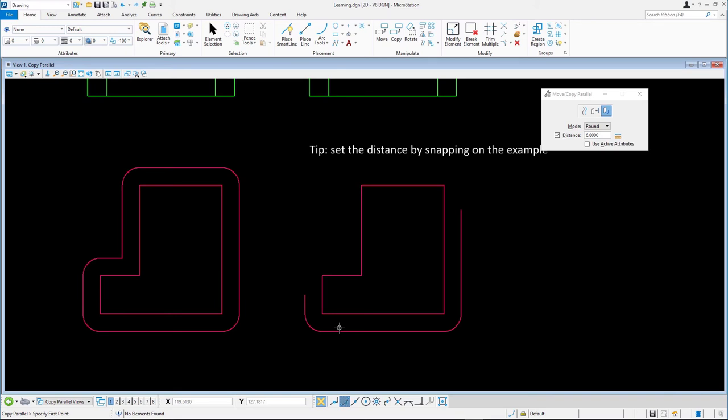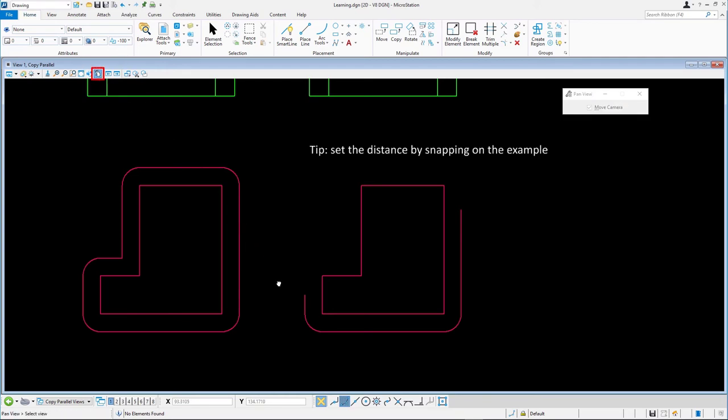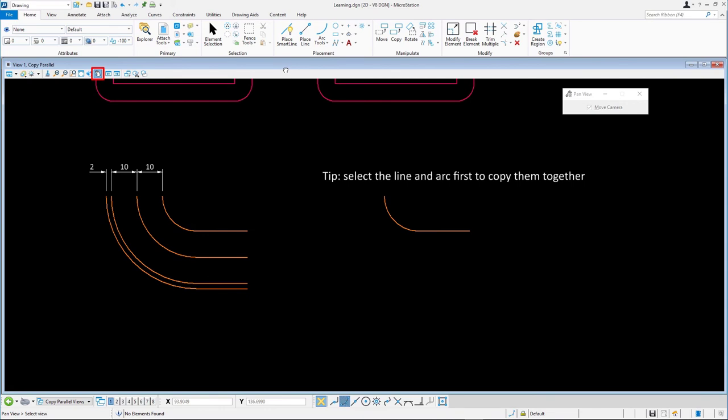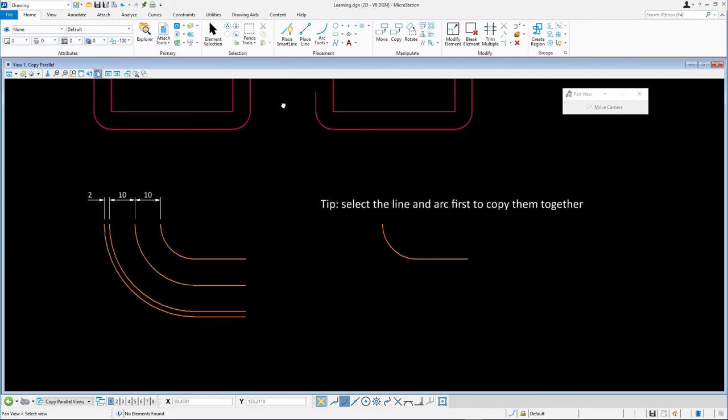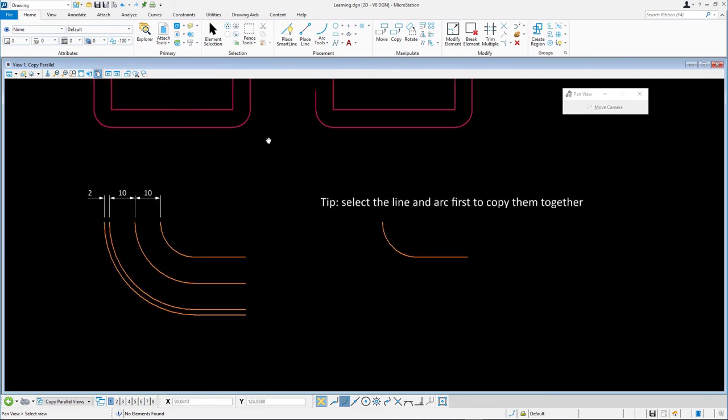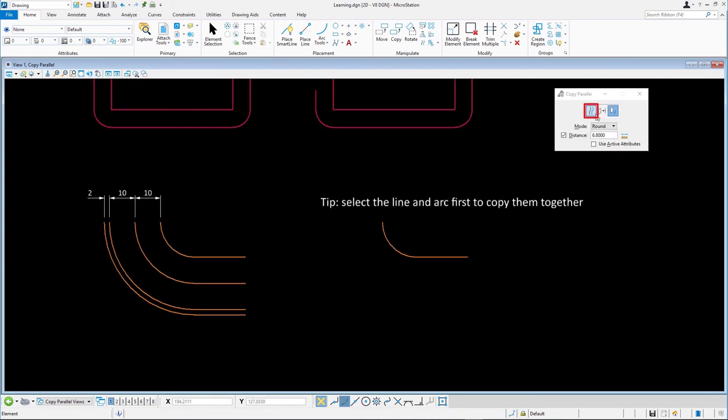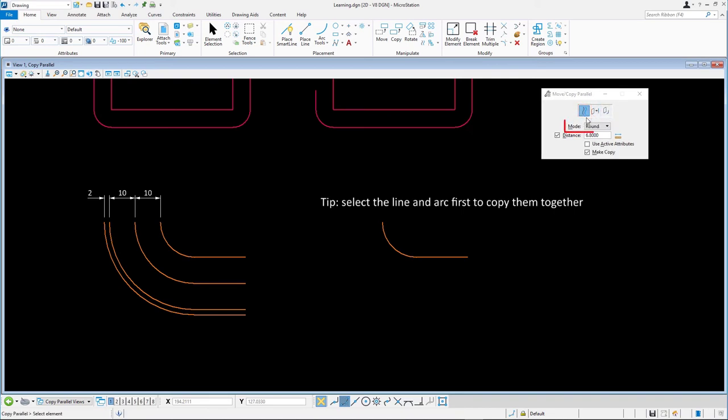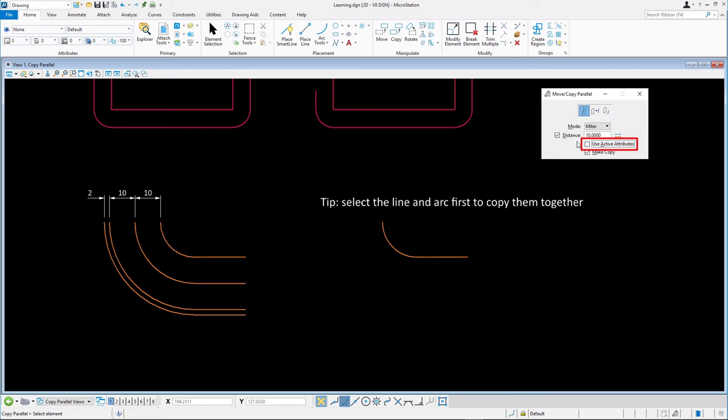Finally, let's see how we can copy parallel more than one element at a time. Move to the orange elements at the bottom of the element set. We select move/copy parallel and set the following: mode miter, distance enabled and set to 10, use active attributes disabled, make copy enabled.